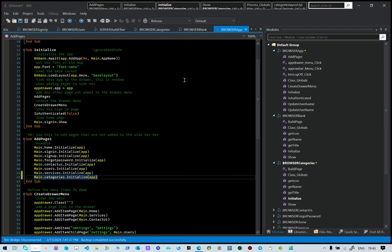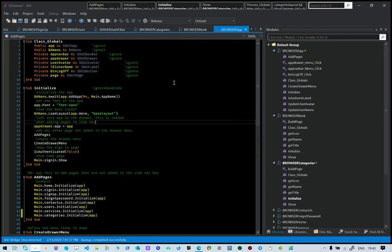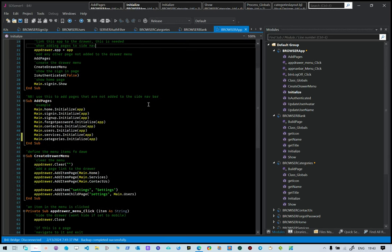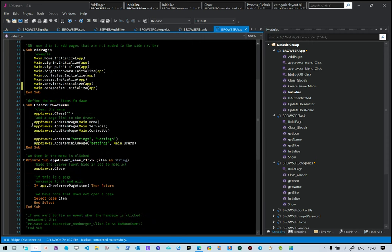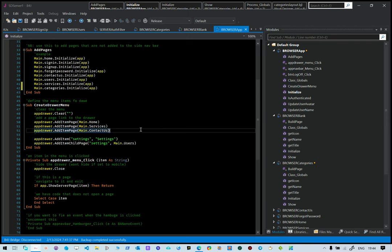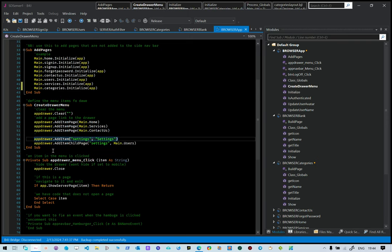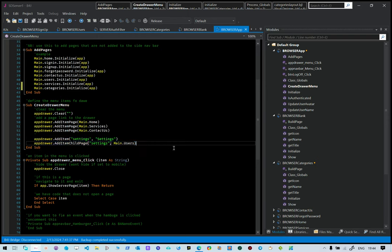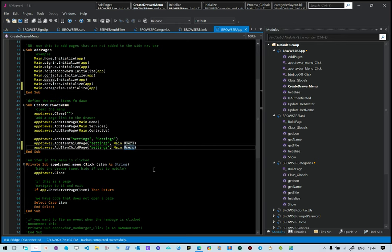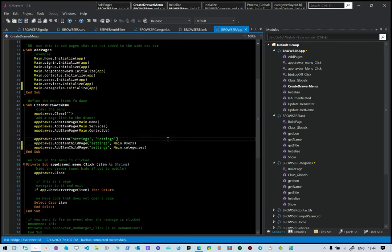In browser app we need to make sure the page is shown in our site menu. Currently we're showing Home, Services, and Contact Us. We want to add our categories just below settings. We'll copy this entry and say 'categories', so that categories is shown under settings.